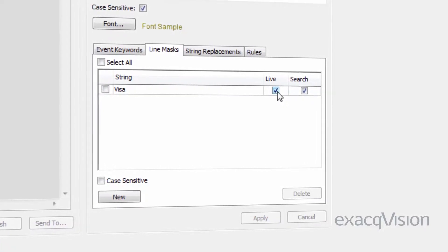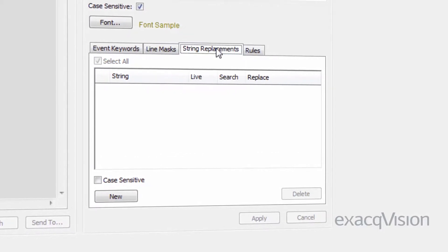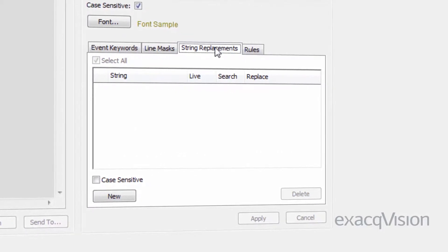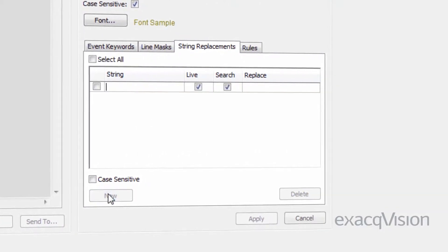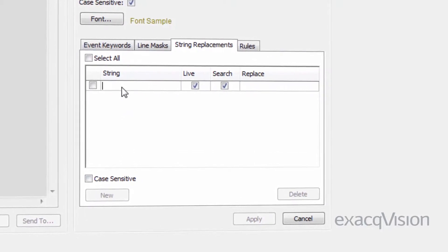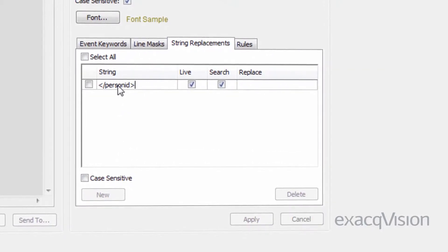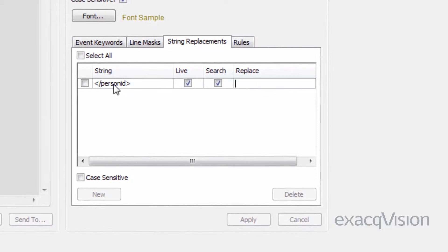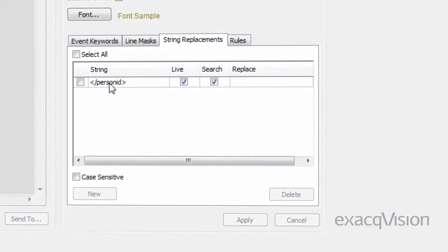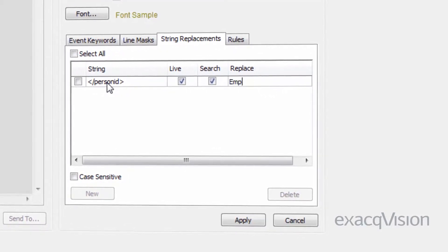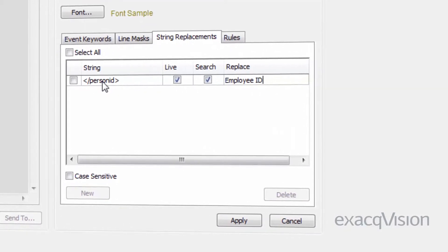String replacements can make cryptic serial data much easier to interpret. Under the string replacements tab, enter the serial information as it appears in the serial system under the string column and then the replacement text under the replacement column.